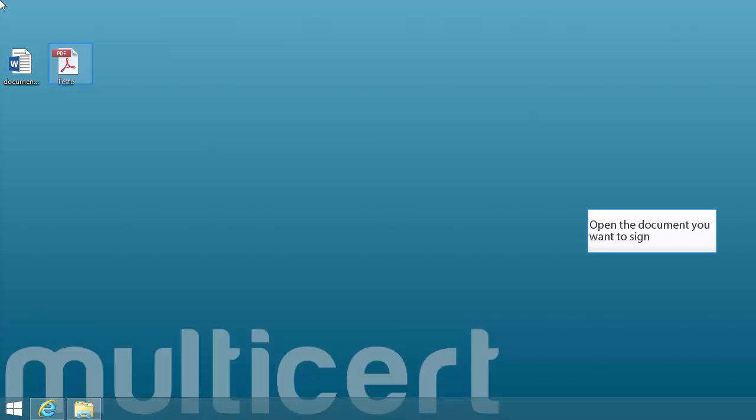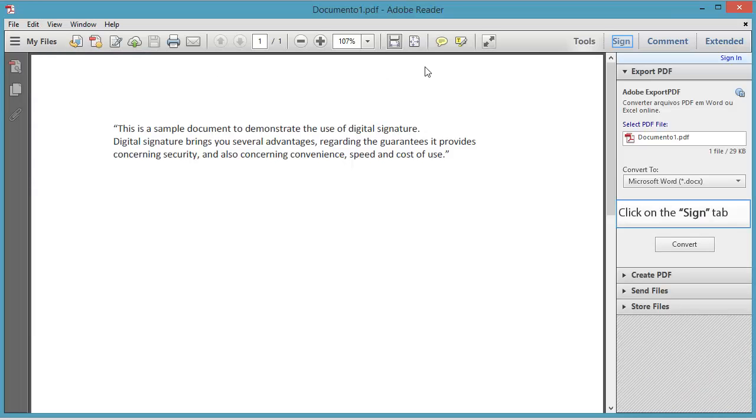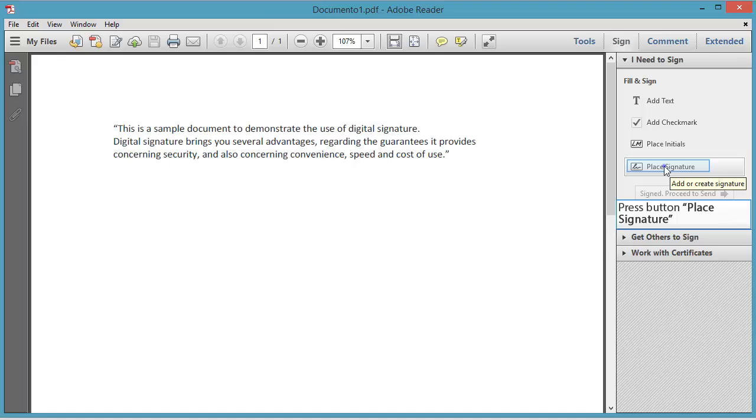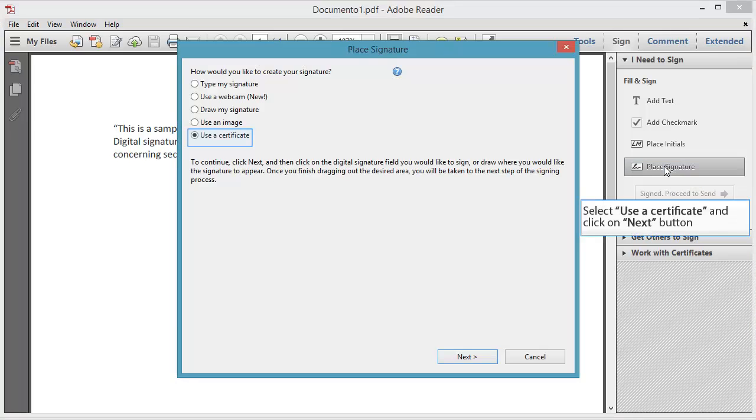Open the document you want to sign. Click on the Sign tab. Press the button Place Signature. Select Use a Certificate and click on the Next button.